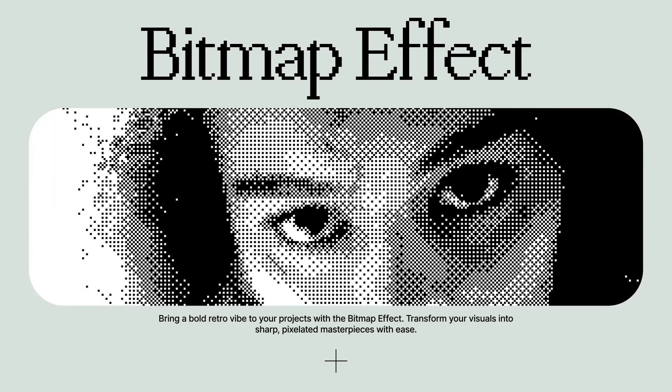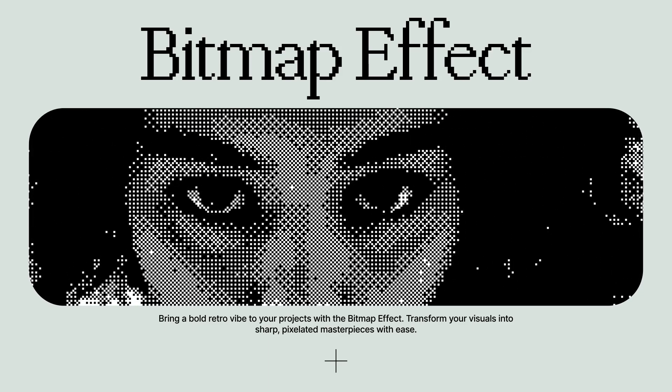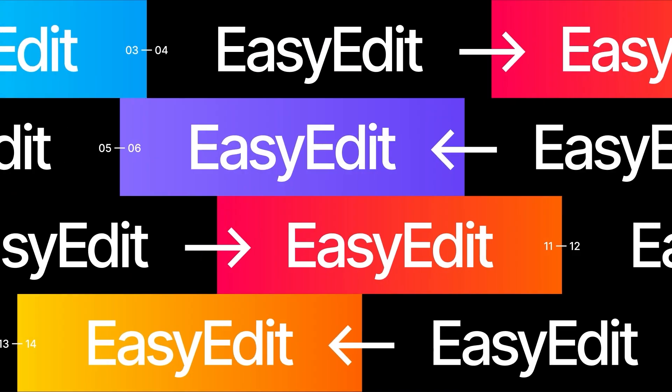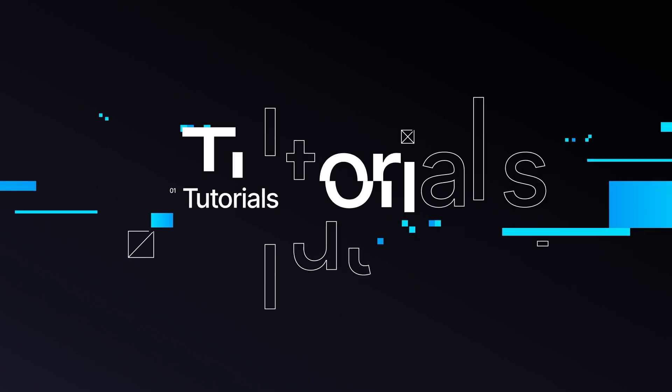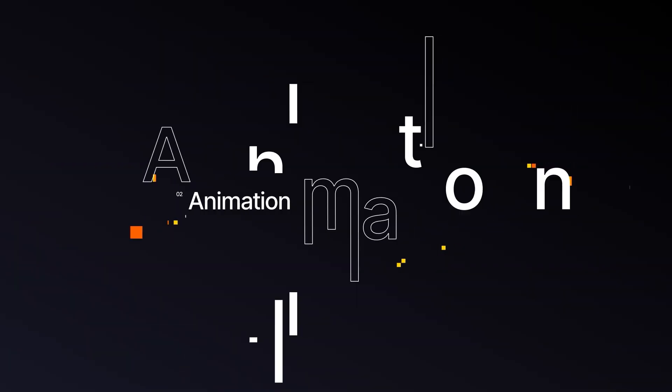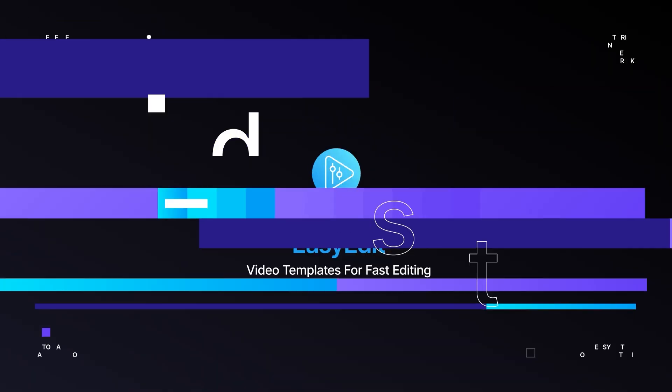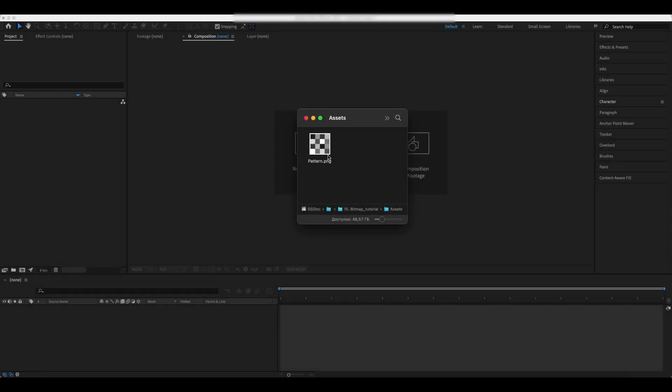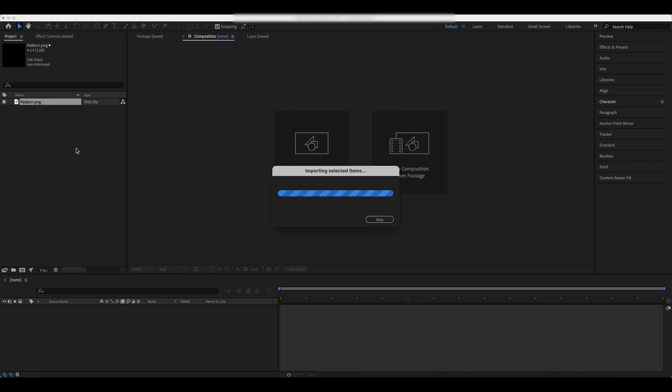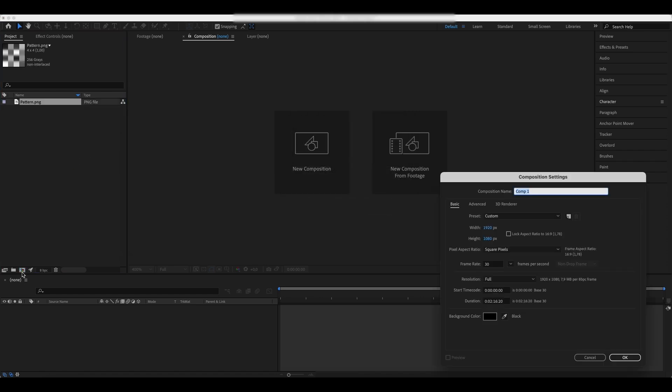In this tutorial, we'll create a bitmap effect in After Effects. Use a pattern we linked in the description. Create a new composition out of it.